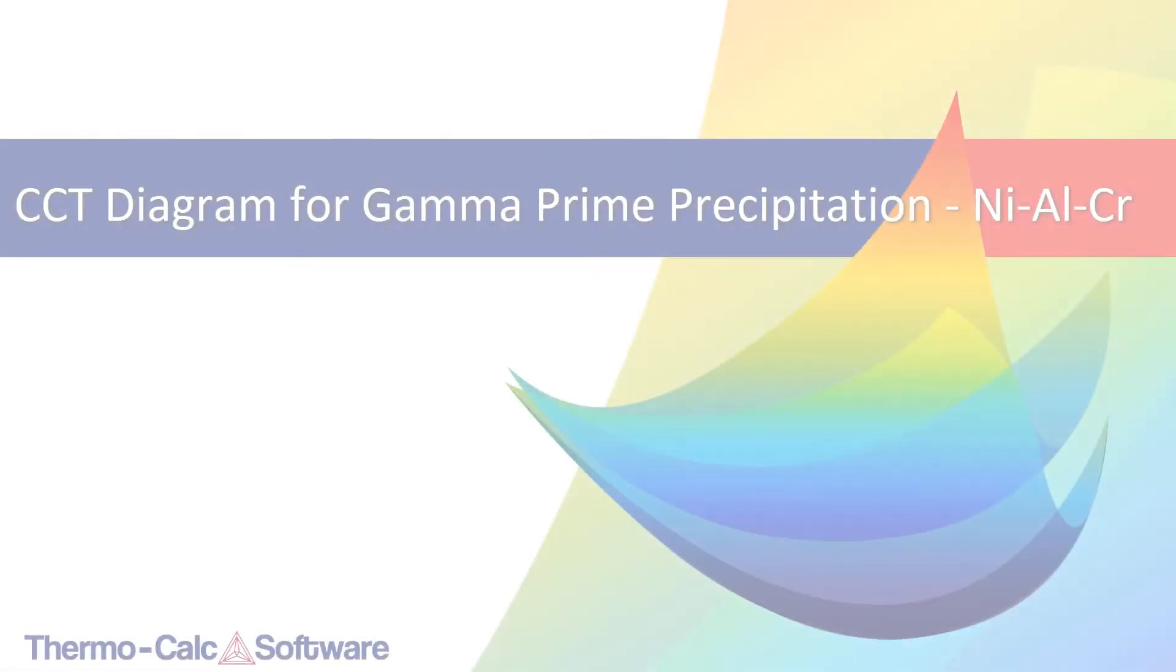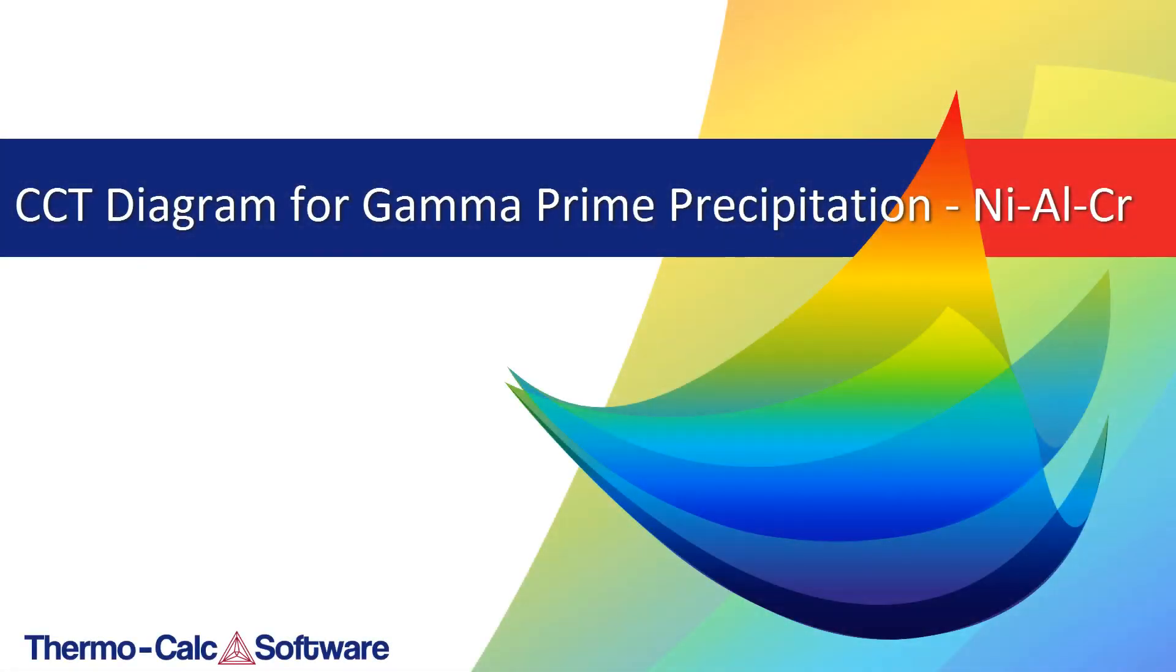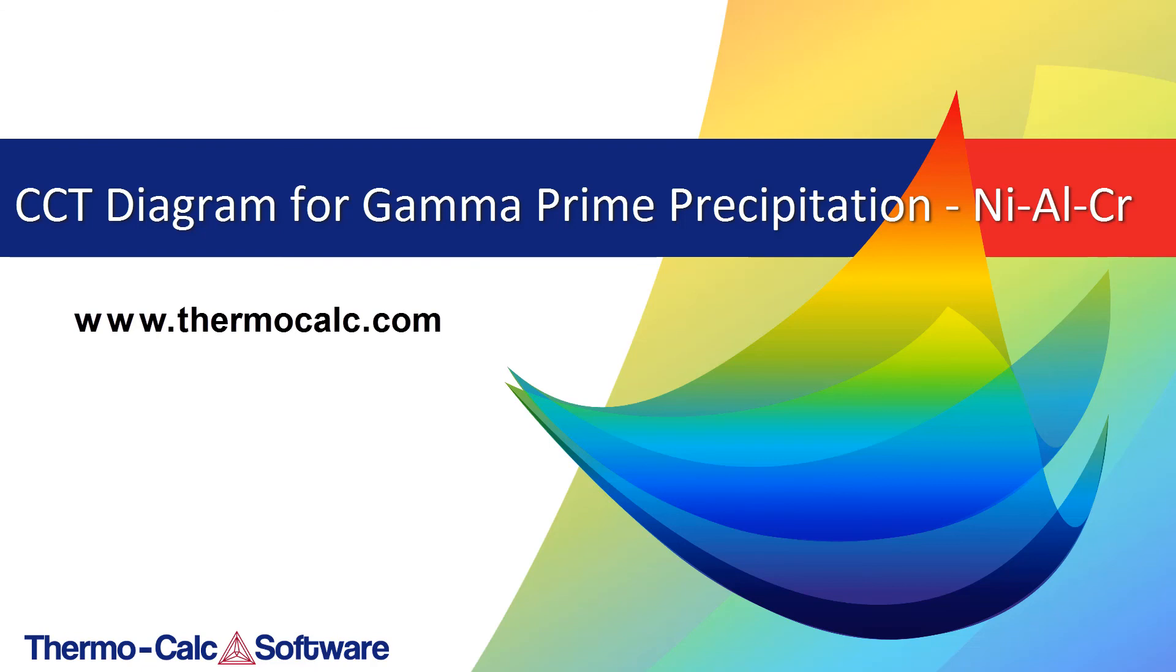We hope you found this video useful. We have many other videos available on our website at www.thermocalc.com or you can click the links currently on your screen.